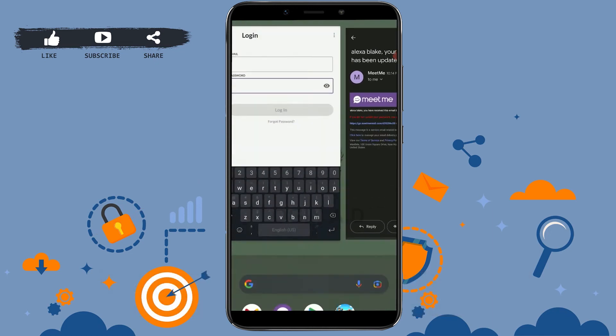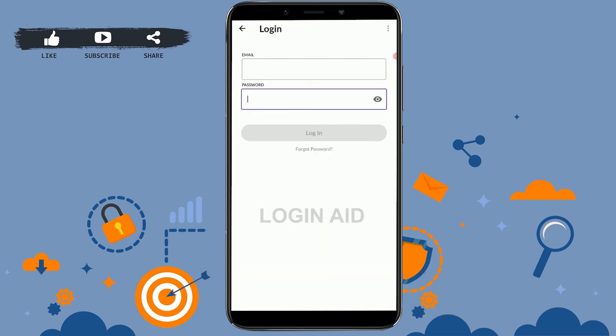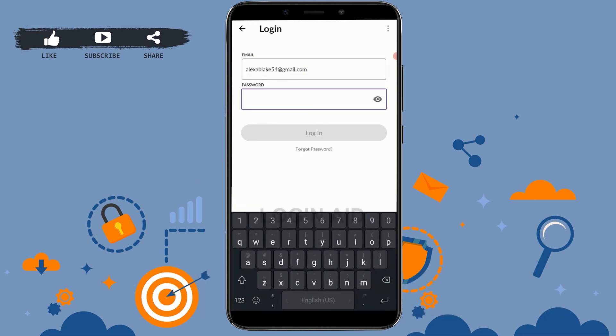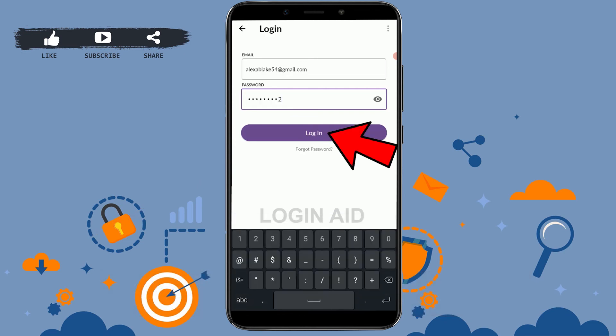Now if you go back to the MeetMe application, you will be able to get logged in to the account with the new password. Type in the email address, type in the new password that you have just updated, then tap on login.